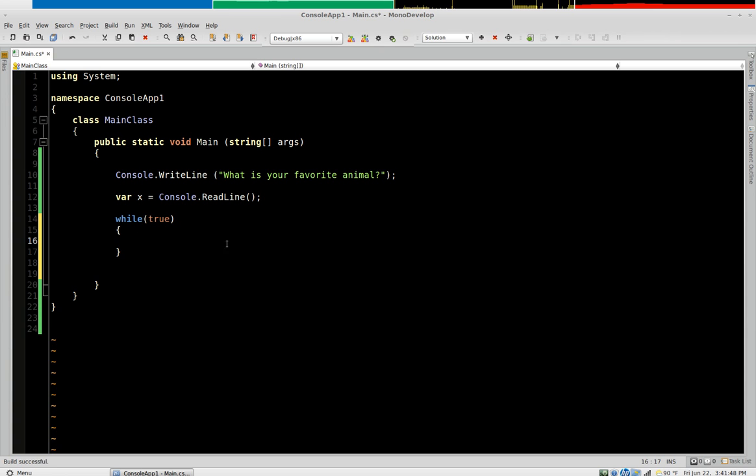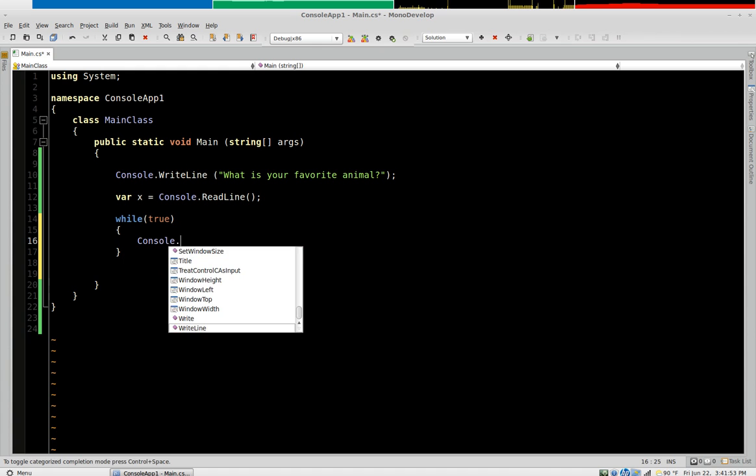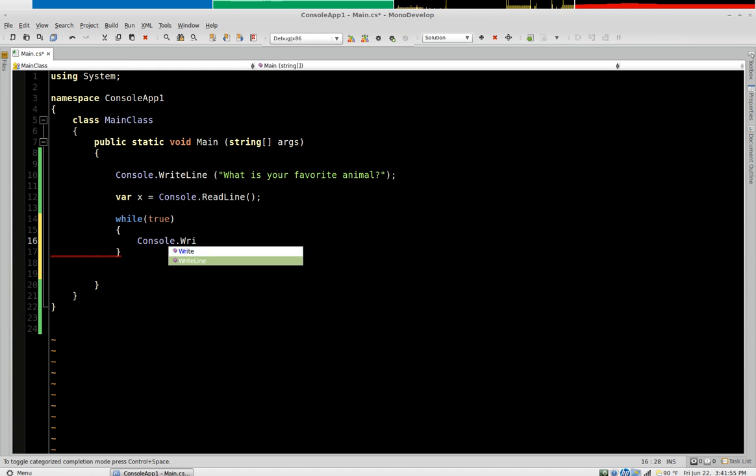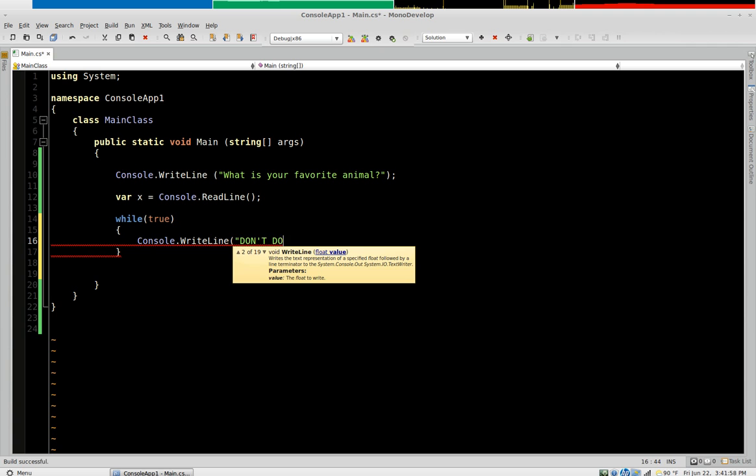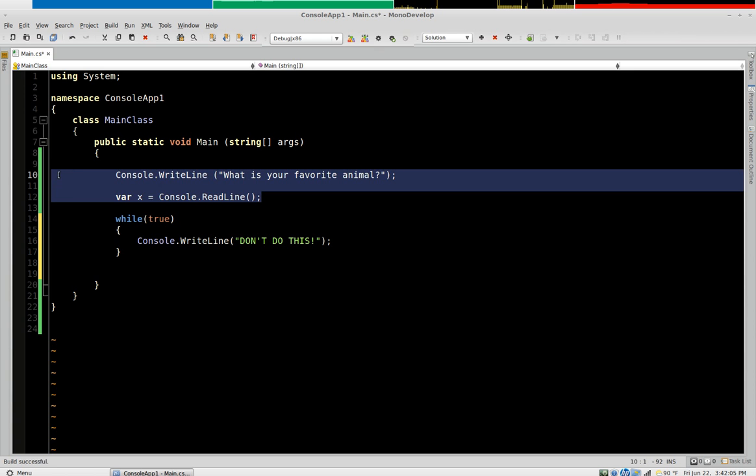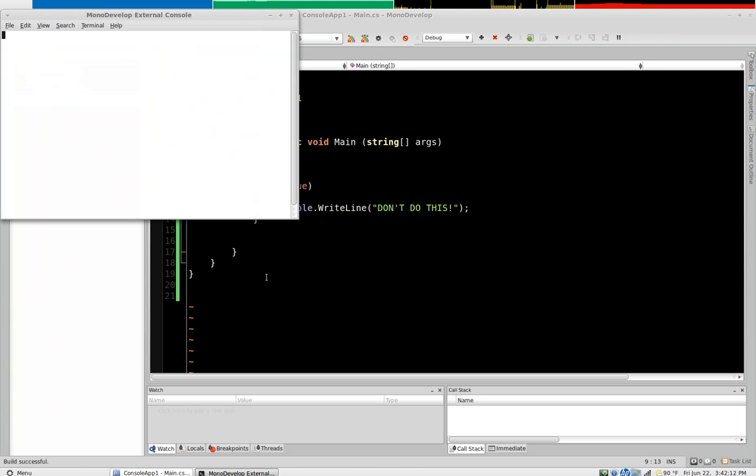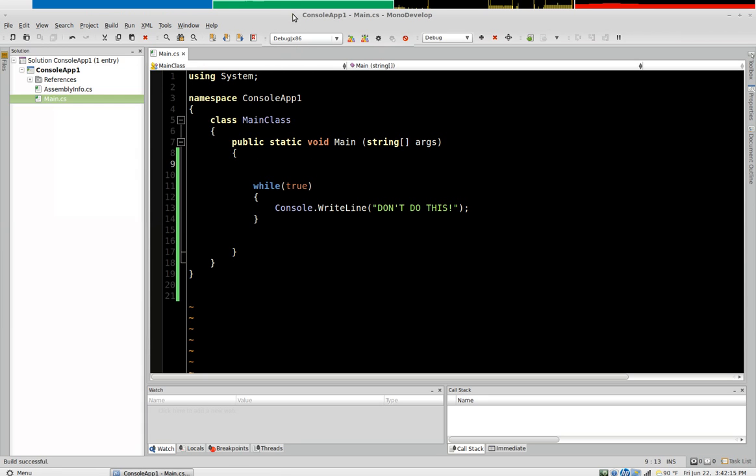So that being said, I'm going to do it. Say console write line don't do this. And we can just get rid of this. So watch what happens. Boom. And it's just going to sit there and just do that endlessly.